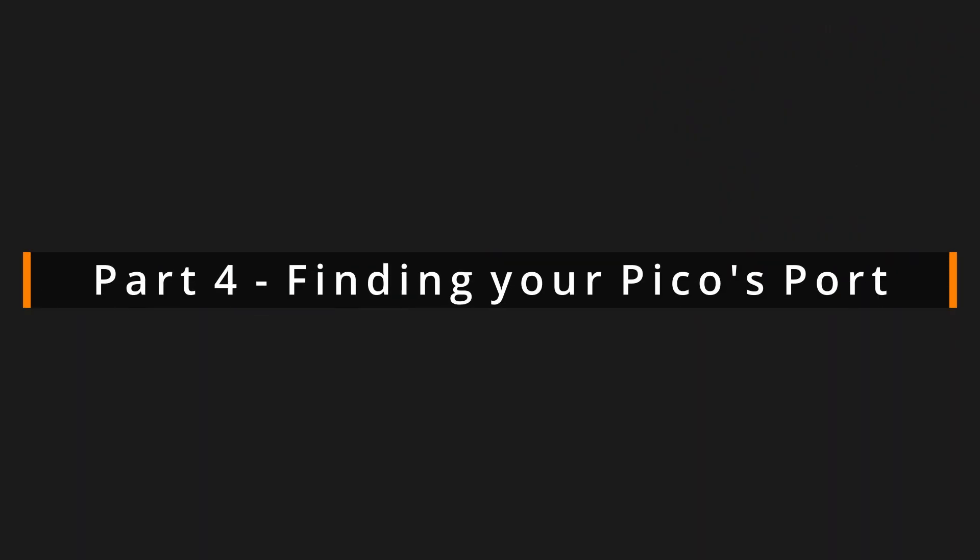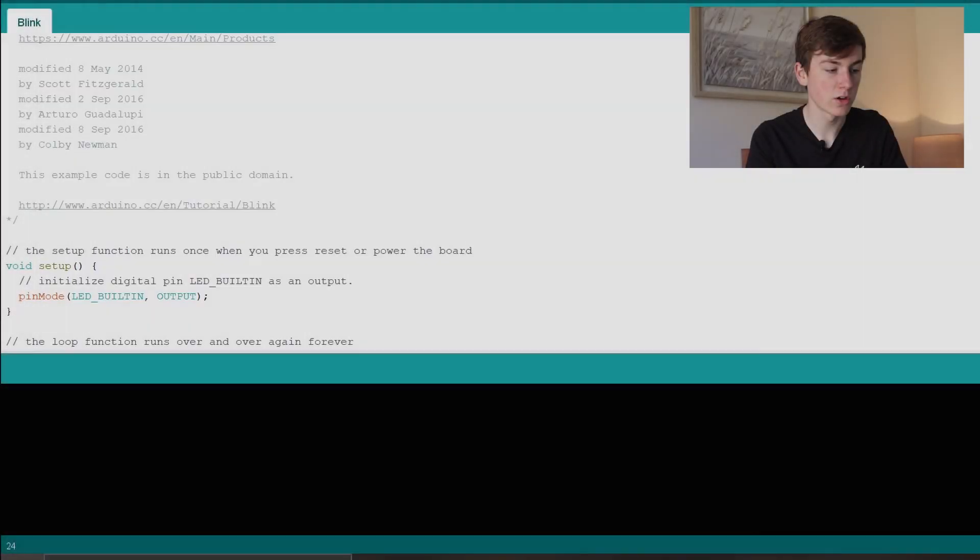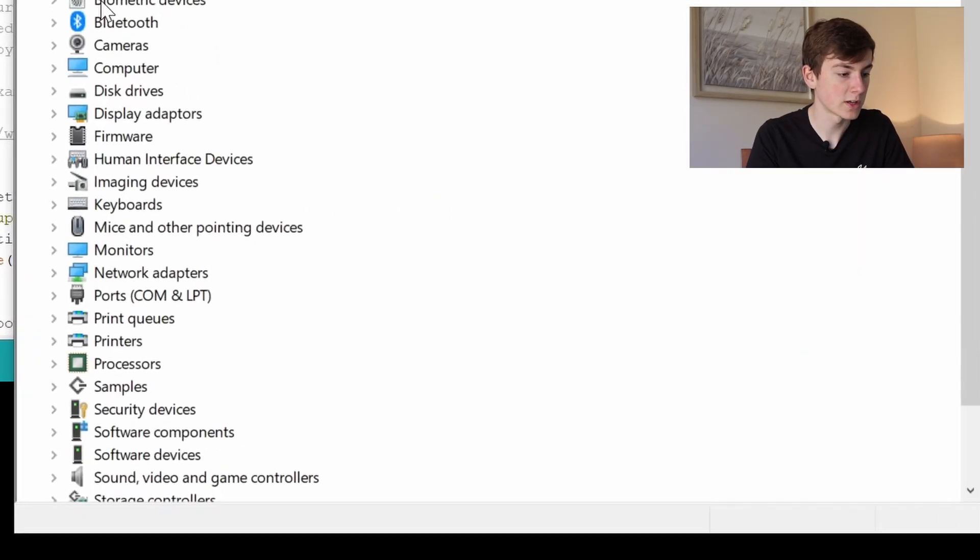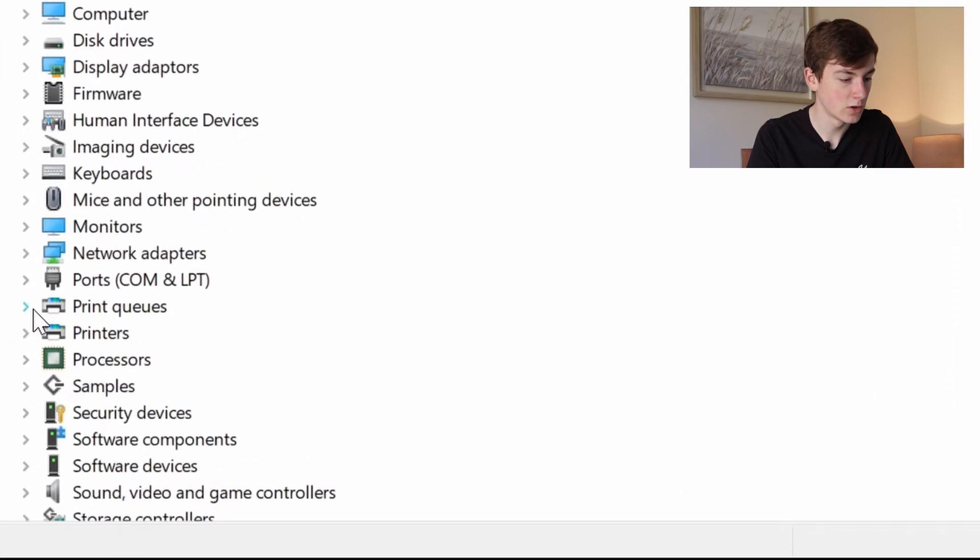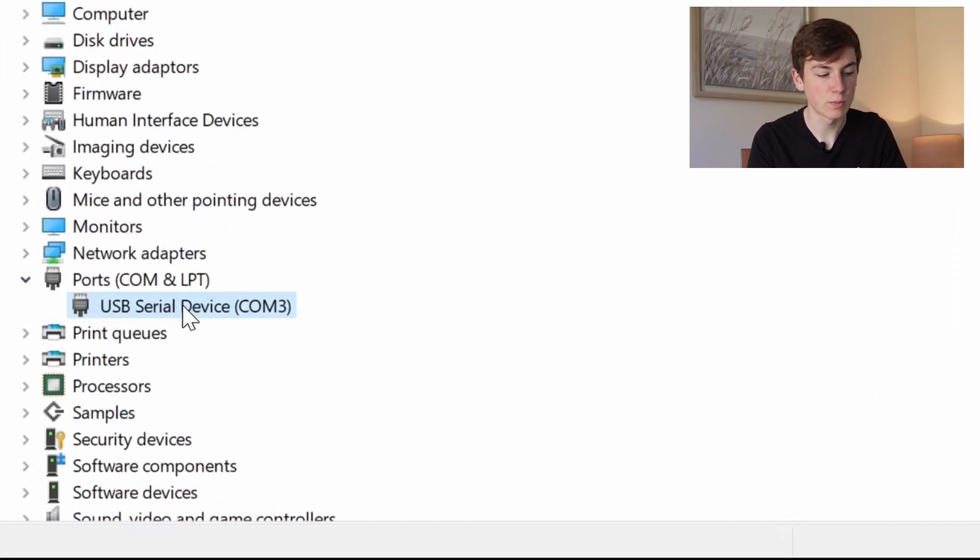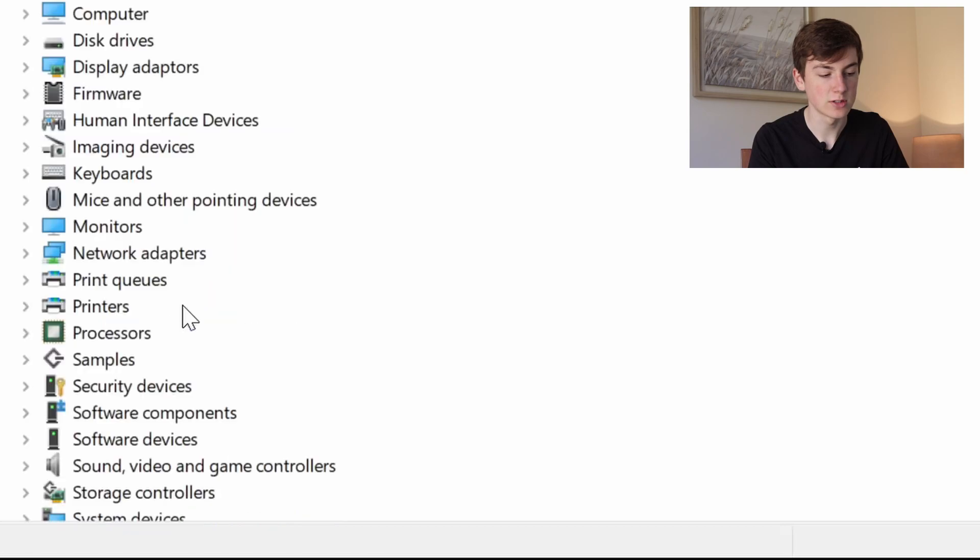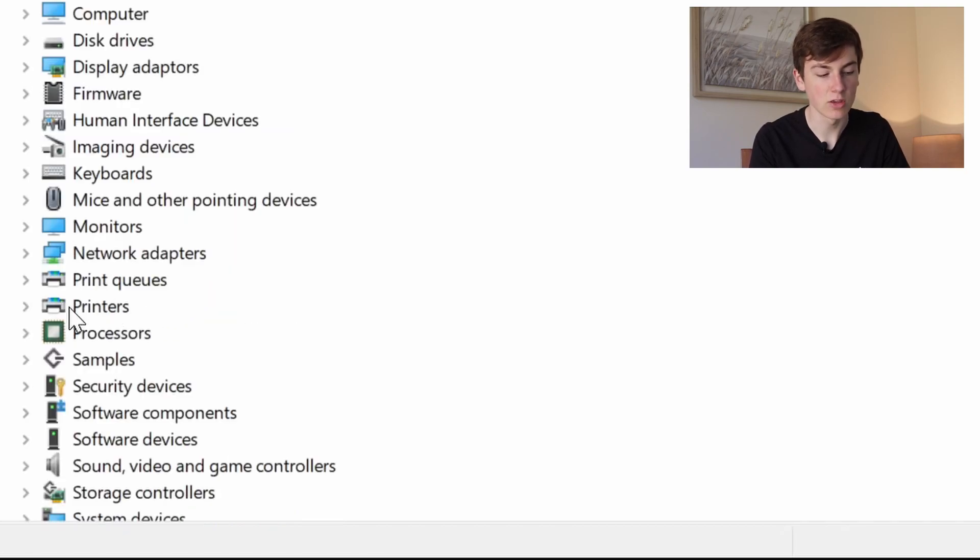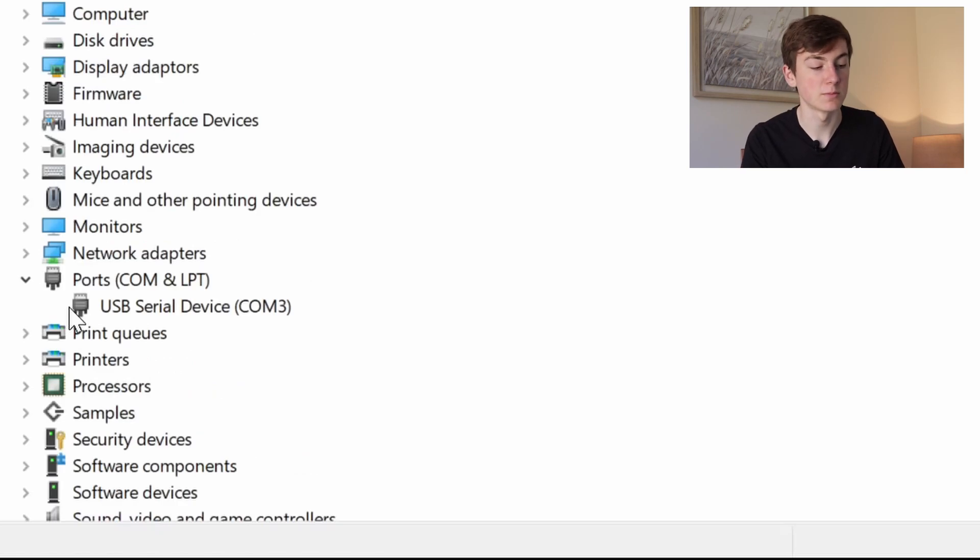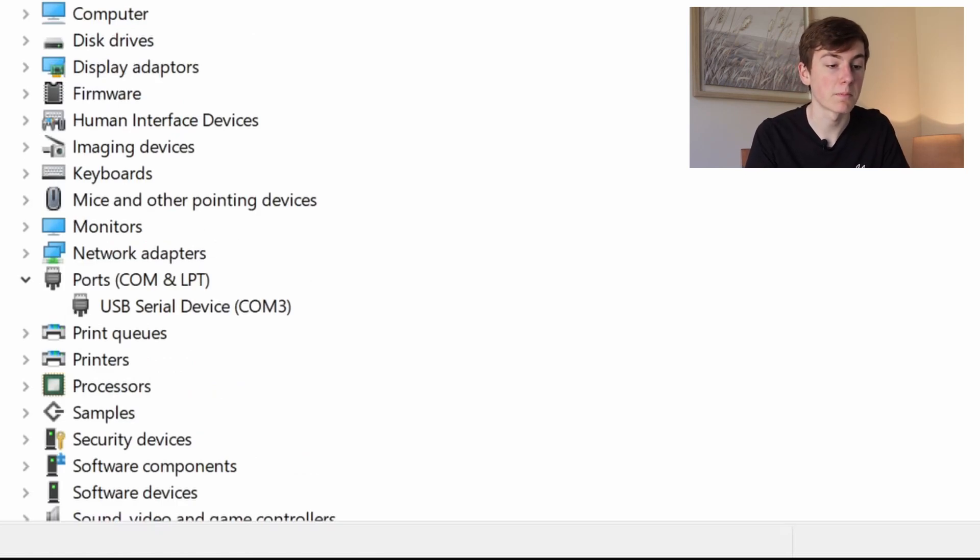If for some reason you've got multiple ports there, you can open up Device Manager and then come to the Ports section. Here you can unplug your Raspberry Pi Pico and you'll see that the port has disappeared. Plug it back in and you'll see for me port 3 come back up, so I know that port 3 is my Raspberry Pi Pico.